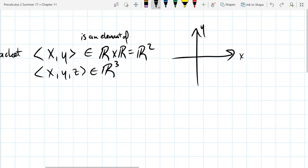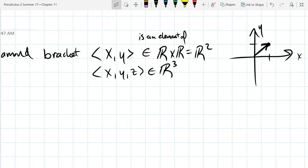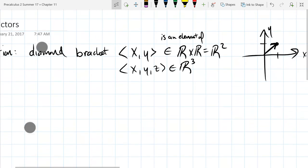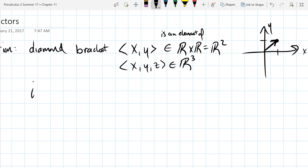In two dimensions with just x-y coordinates, we would normally draw a point, but with vectors it is the arrow from the origin to your point. That's the difference between vectors and just regular points — you want to think of a vector as an arrow. That notation is diamond bracket, and you can also use i-j-k notation.